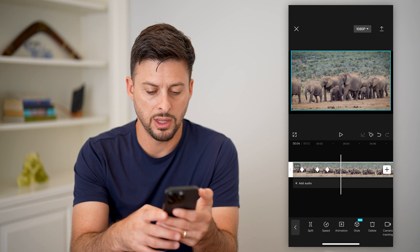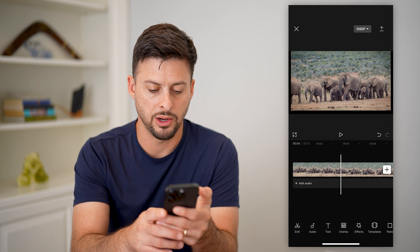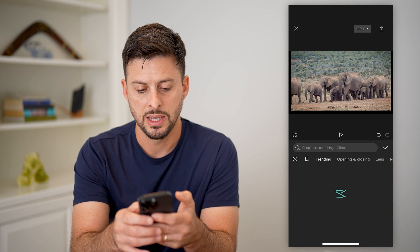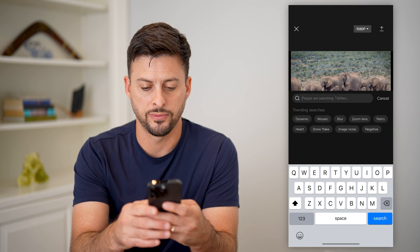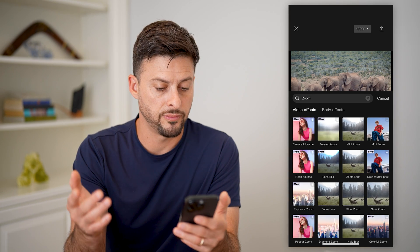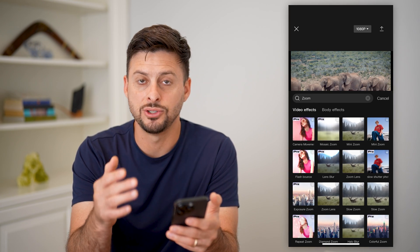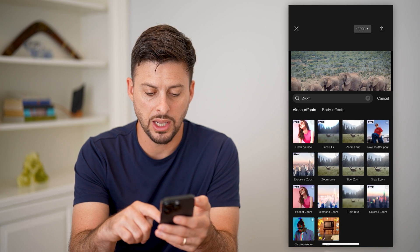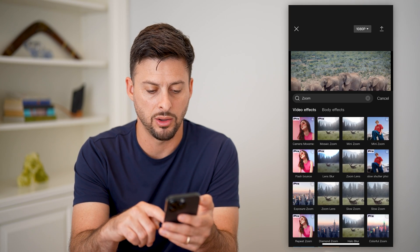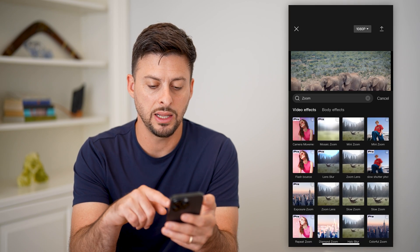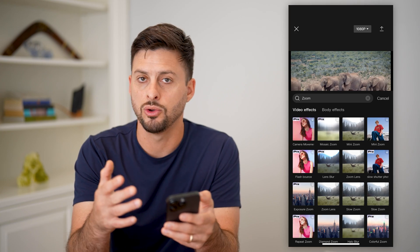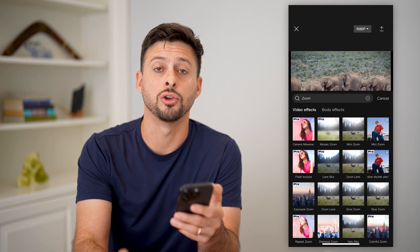Another thing you can do is go back and tap on effects, then video effects, and search for zoom. There are various effects that add zooms, and you can control how quickly they go and all that. So you can choose any of these different ones and make them basically a zoom that you'll modify to fit what you're looking for.